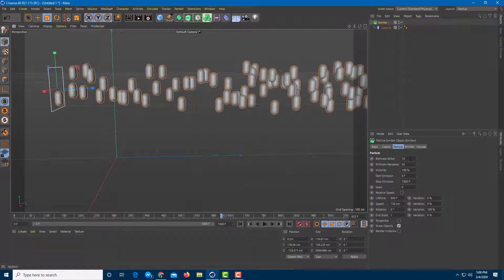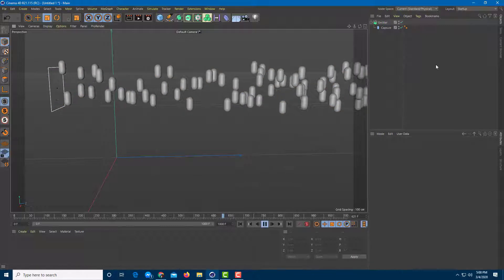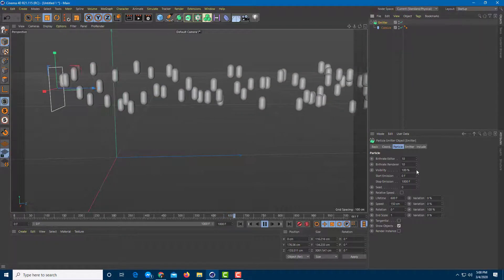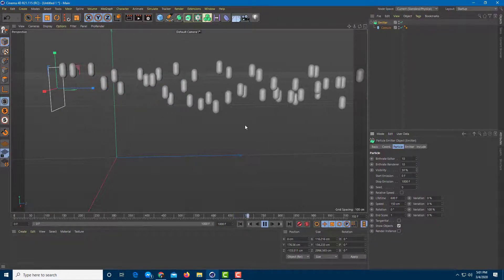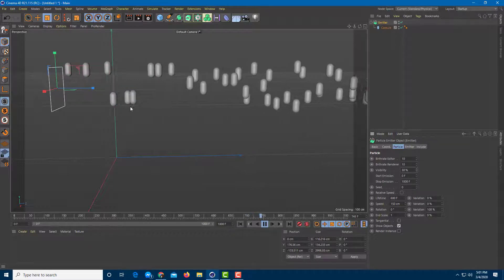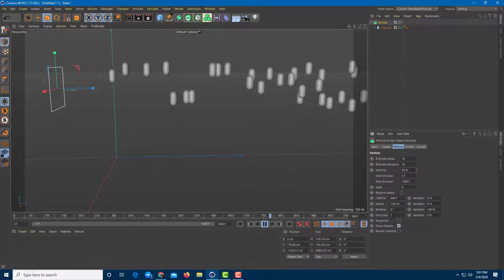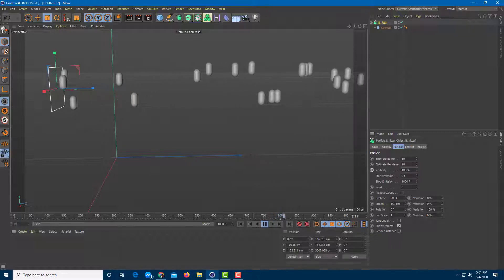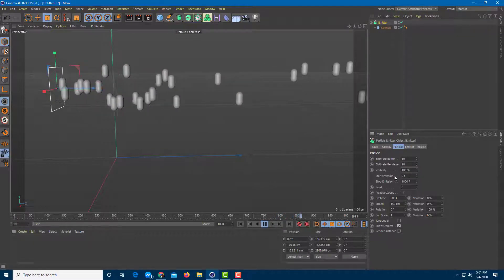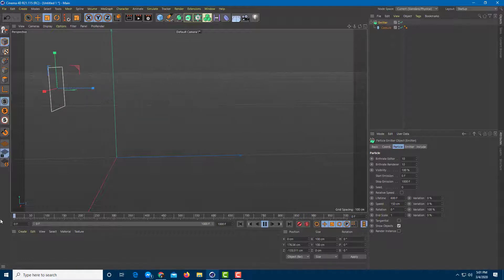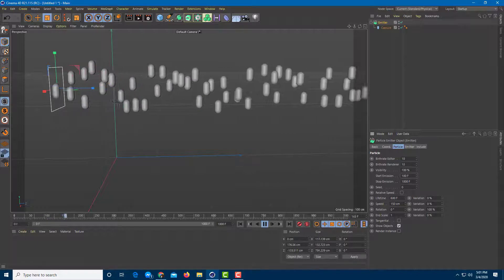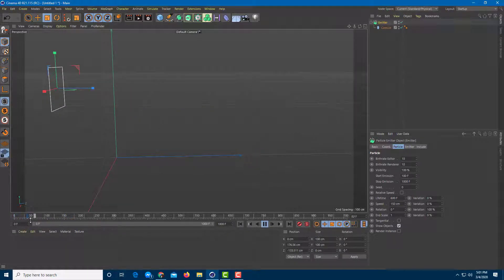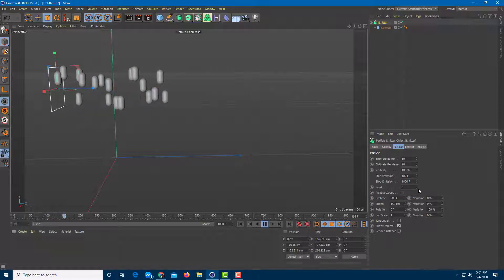You can also bring down the visibility of the shapes — at 30% you see fewer, and 100% brings out all of them. You can also control where you want to start emission. Right now it starts from the beginning, but if I set it to 100 frames, the emission won't start until frame 100.